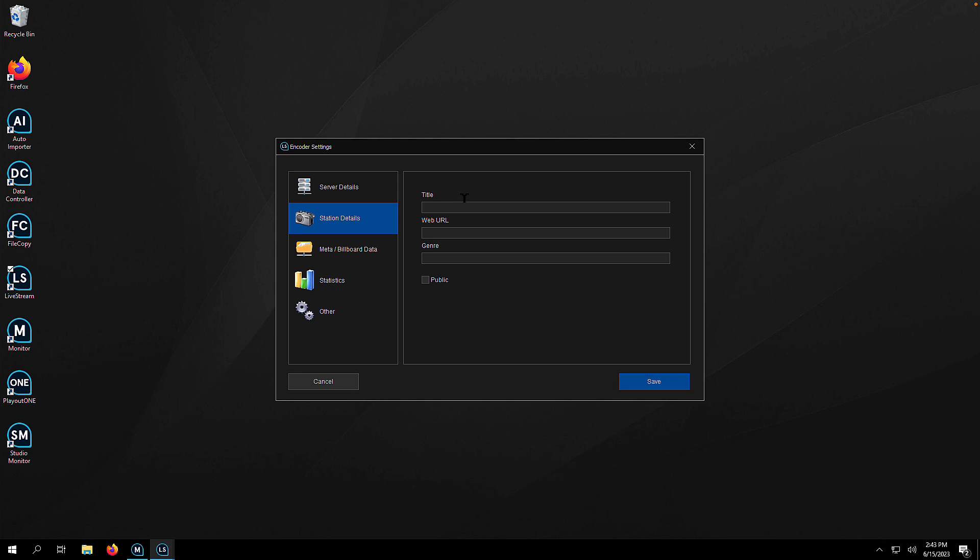Now we're going to go over to the station details tab. Here is where you will title the stream, put your web URL in, your genre. I like 80s on my channel. And if you want that to be public, tick the box to make it public.